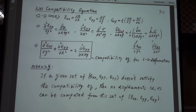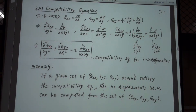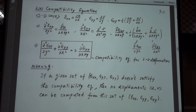Finally we end up with a relation that relates the shear strain to the normal strains. The normal strains ε_xx and ε_yy can be related to the shear strain ε_xy by a differential equation. We call this the compatibility equation for two-dimensional deformation.